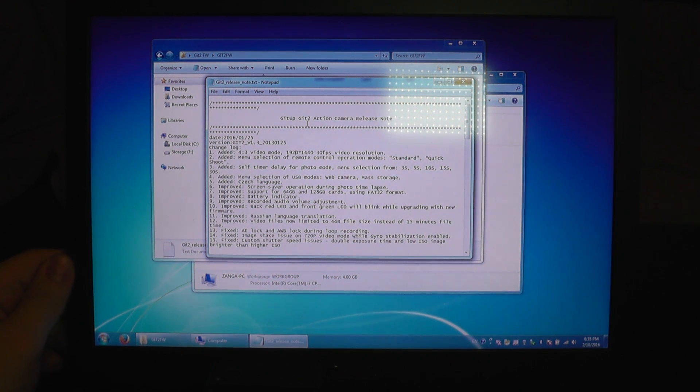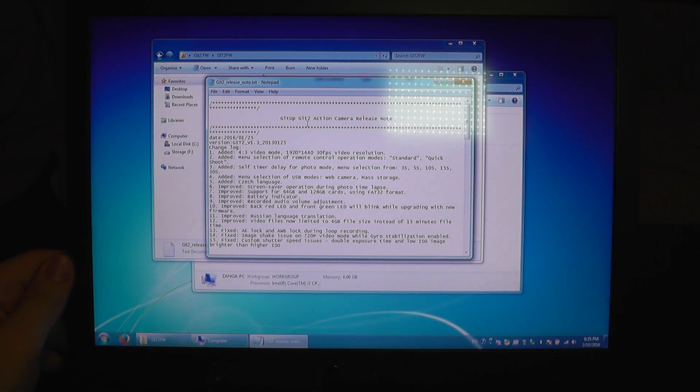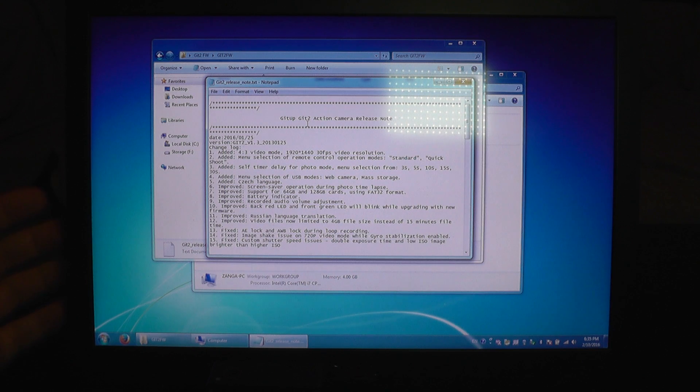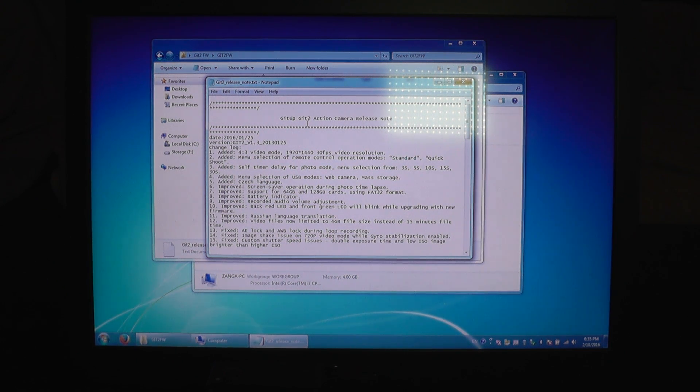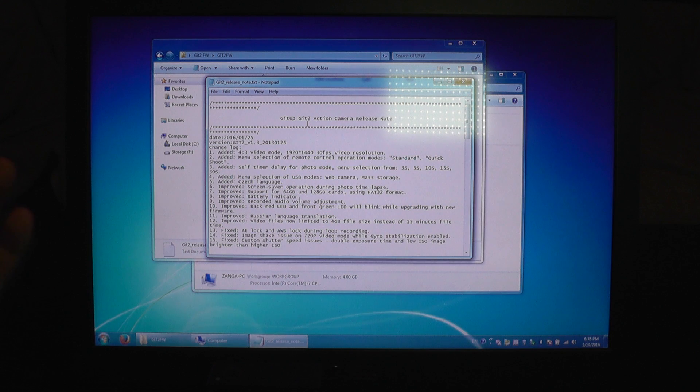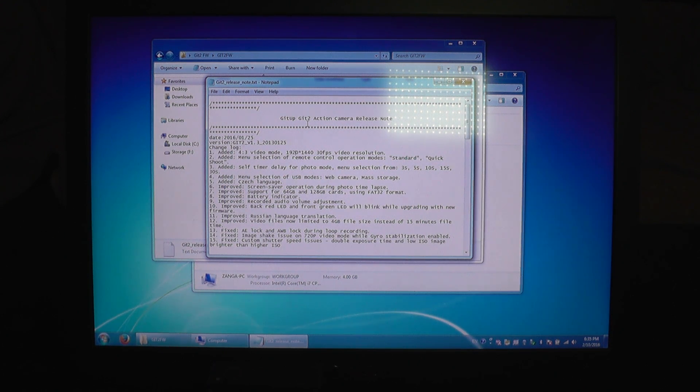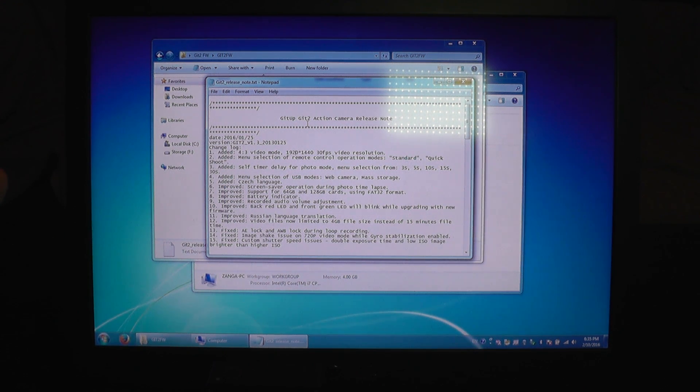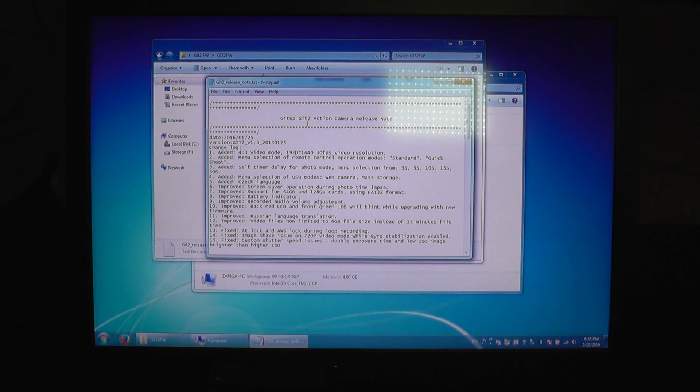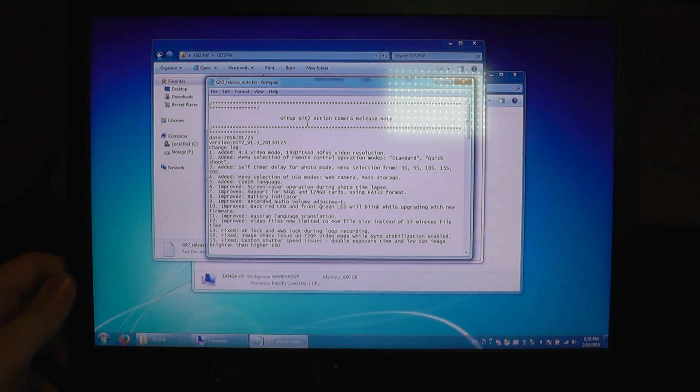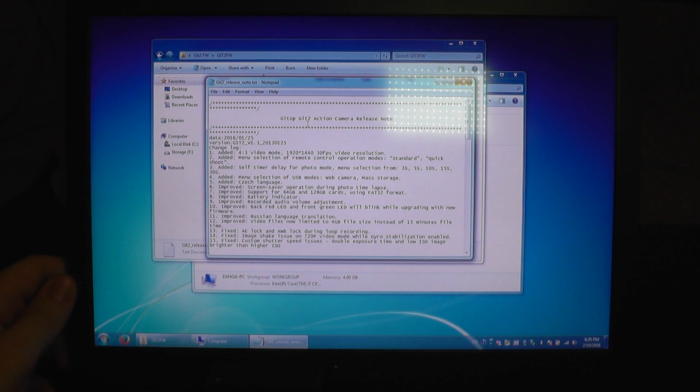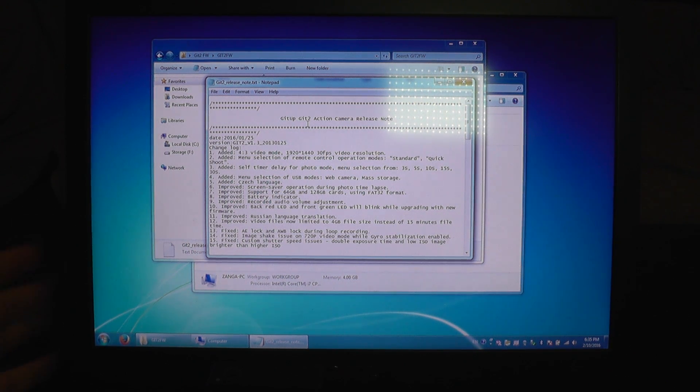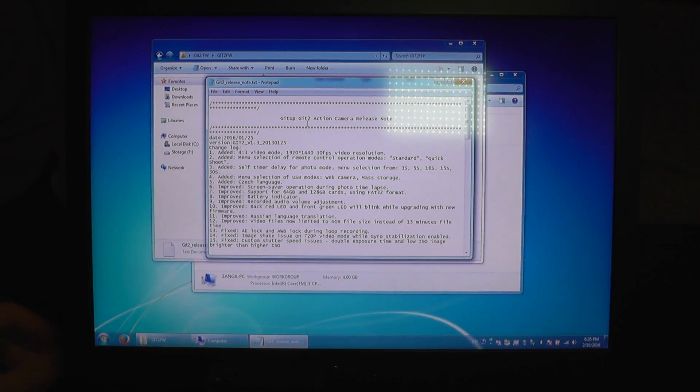It has several features: new resolution, a timer for taking self pictures, it also has improvements for screensaver, for using large size SD cards, better estimation of battery run time and also some other fixes.